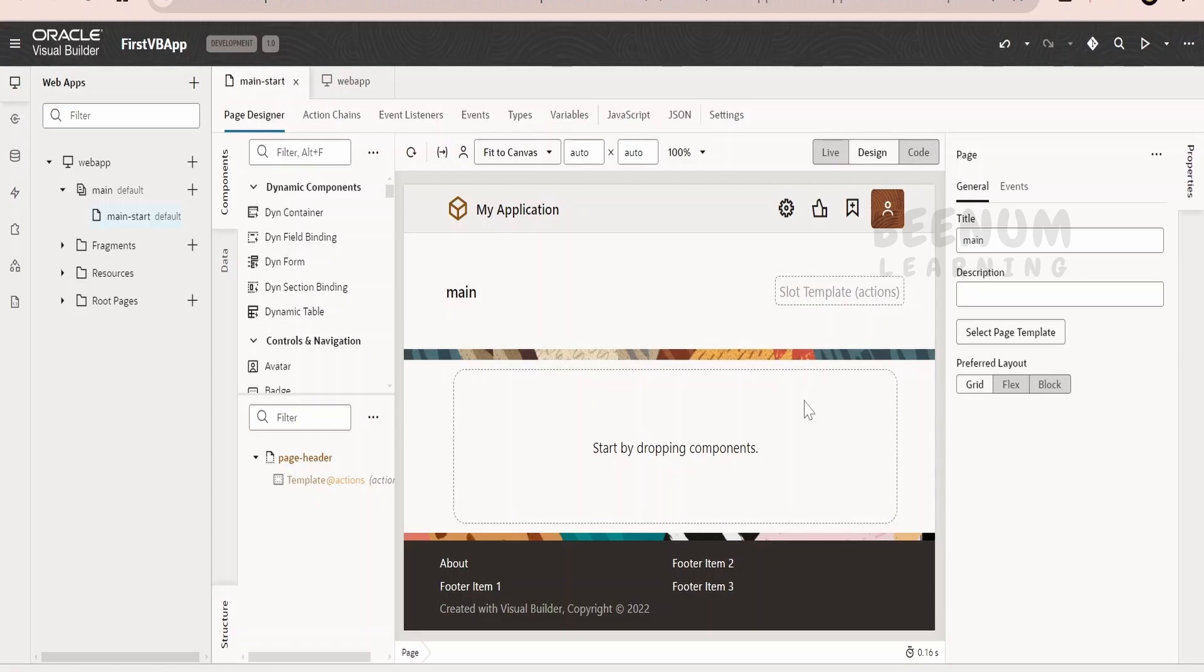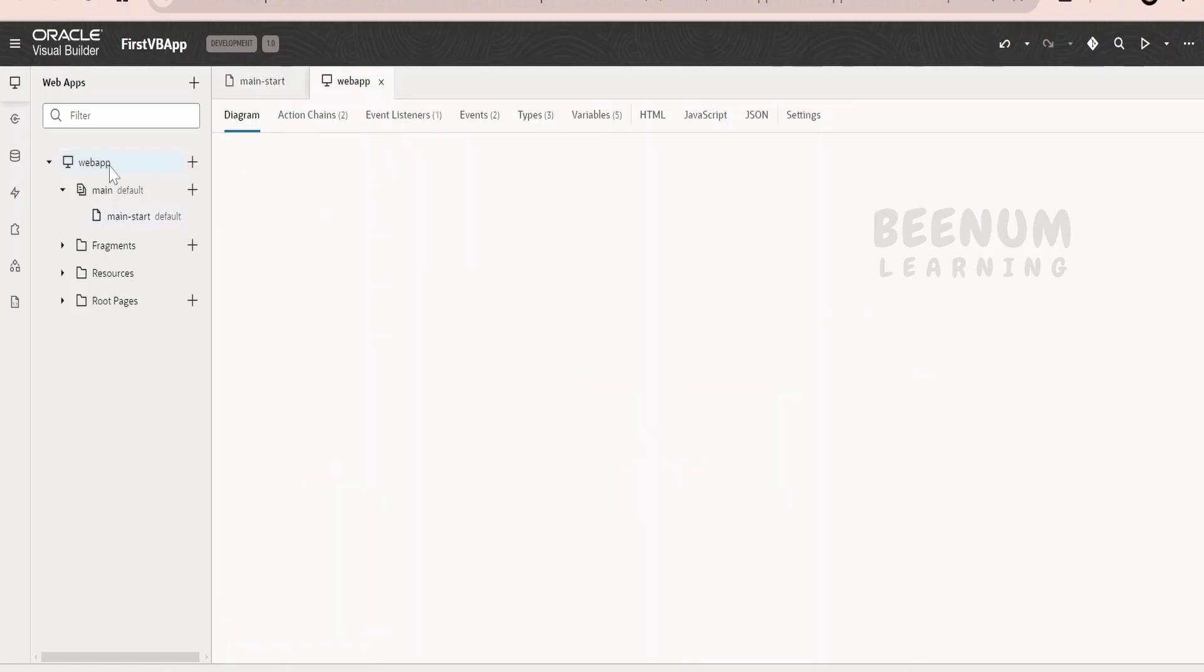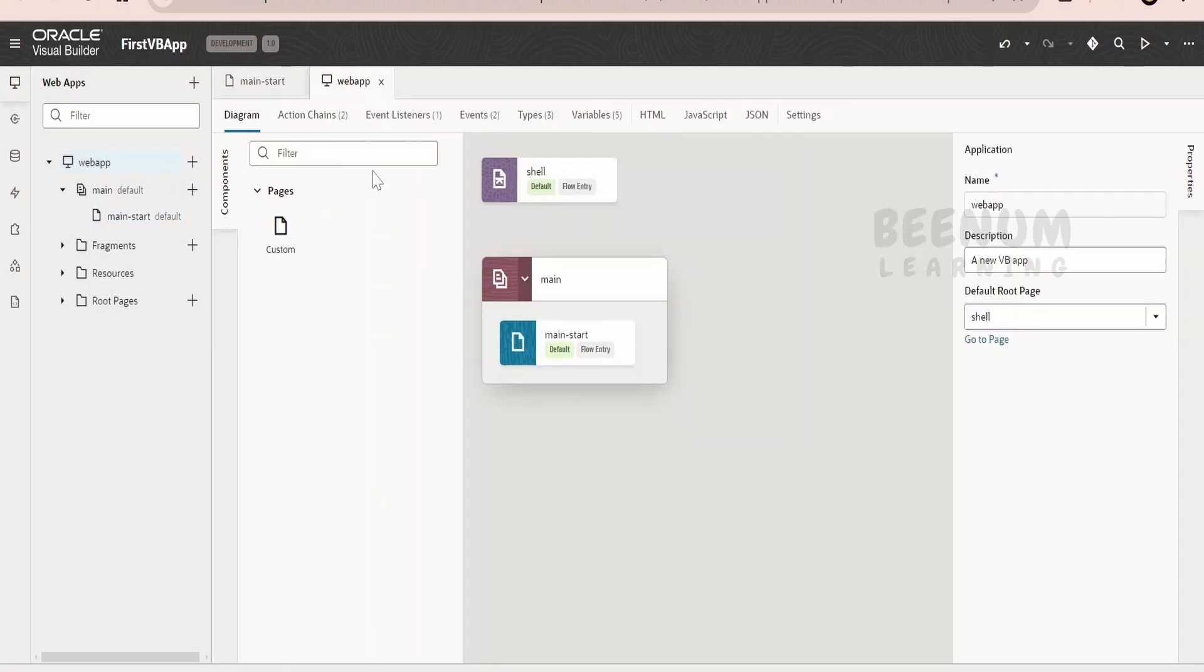That is a page what Google has developed for the user. Like that you will be developing a page. So collection of pages is called as flow and the collection of flows and pages are in short called as the web application, which we created just now.